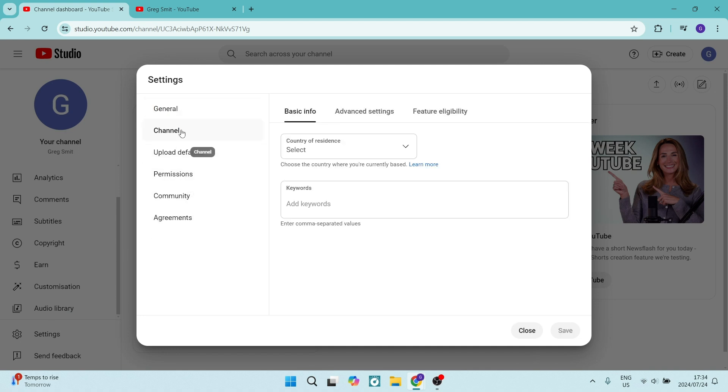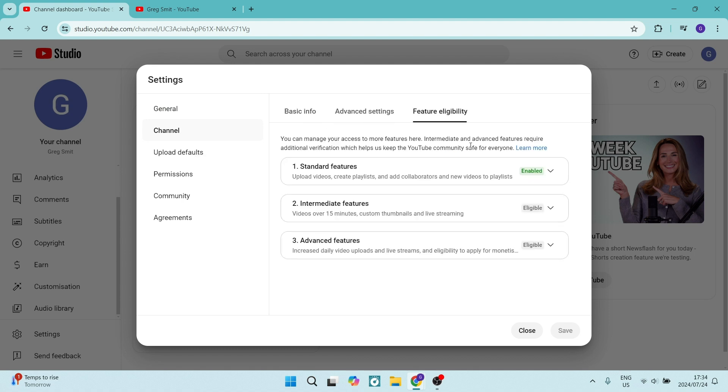You're going to look for Channel, and here we're going to look for Feature Eligibility. Standard features are uploading, creating playlists, and all the regular things you can do when you begin your YouTube channel.